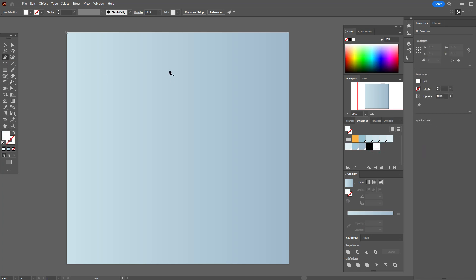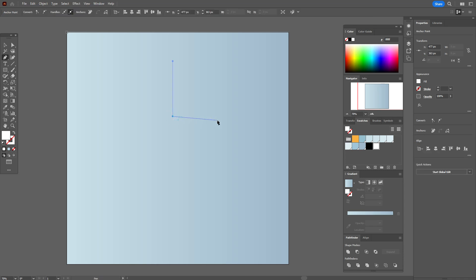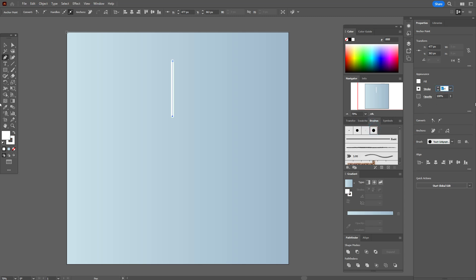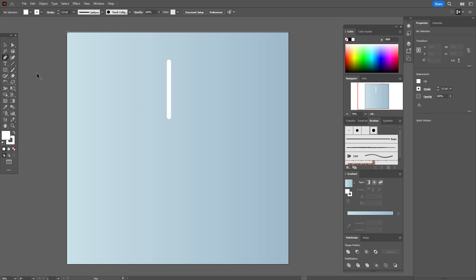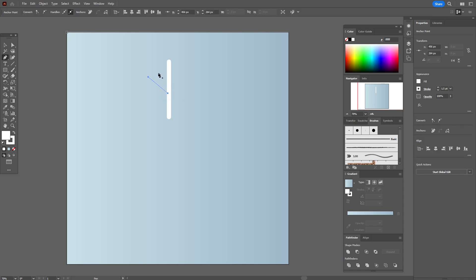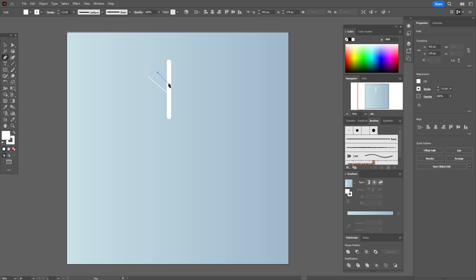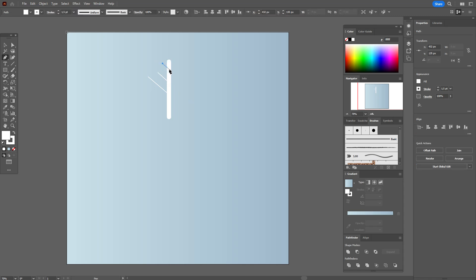Now let's take the white color and the Pen Tool. Hold Shift and create a straight line. Now let's take that brush for the line with size 0.5. Now with the Pen Tool, create the first line, then the second line, and the last one.